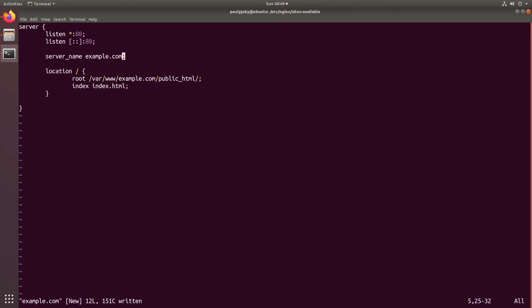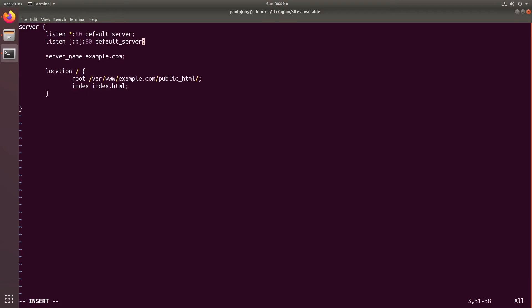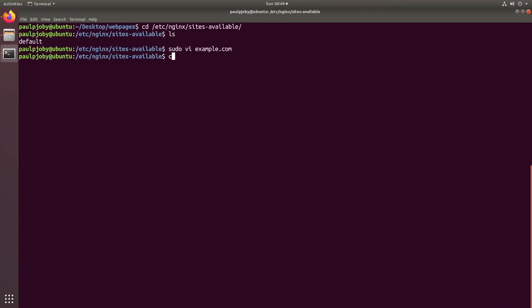If we have multiple server blocks hosted in nginx we need to specify one as the default, and only one server at a time can be the default. For that there is a keyword — you need to use 'default_server' — you have to specify it in the listen directive. Now you can save it.